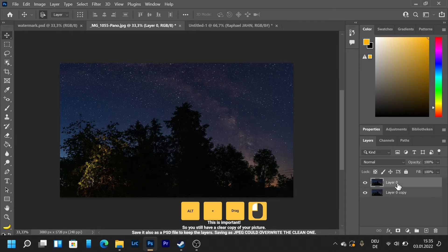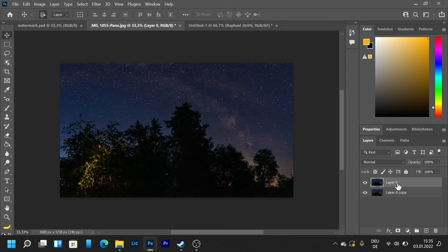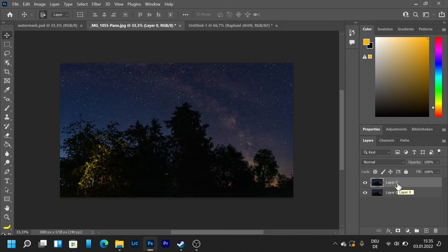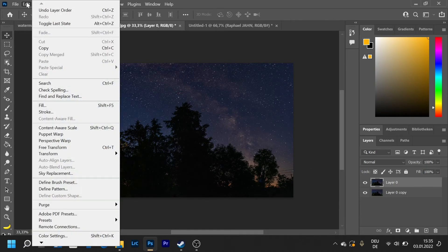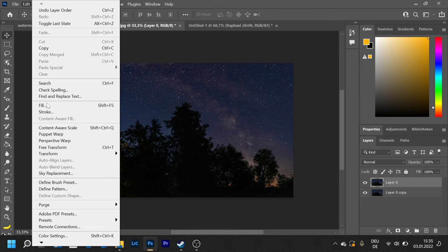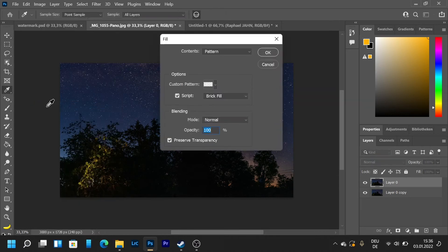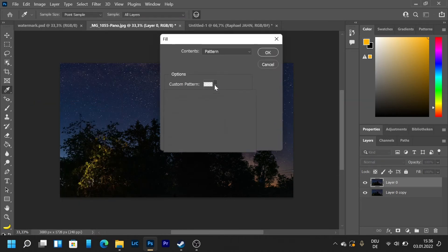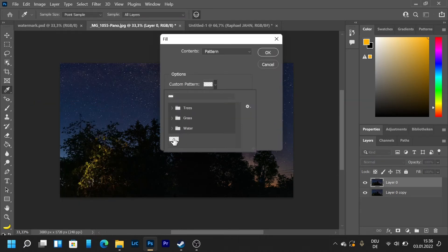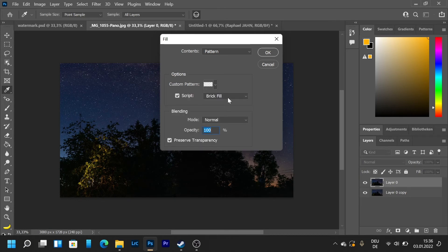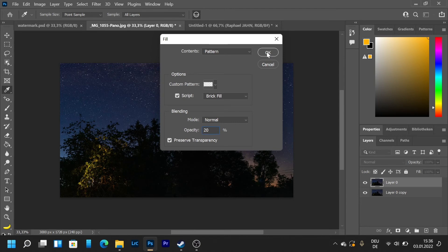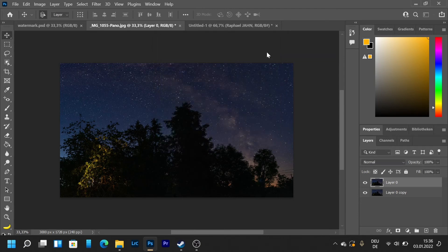We're going to take our layer zero and then click on edit and then fill. We're going to pick out our pattern we made, then pick out brick fill and enable the box script. We're going to type in opacity 20 and then click on ok.